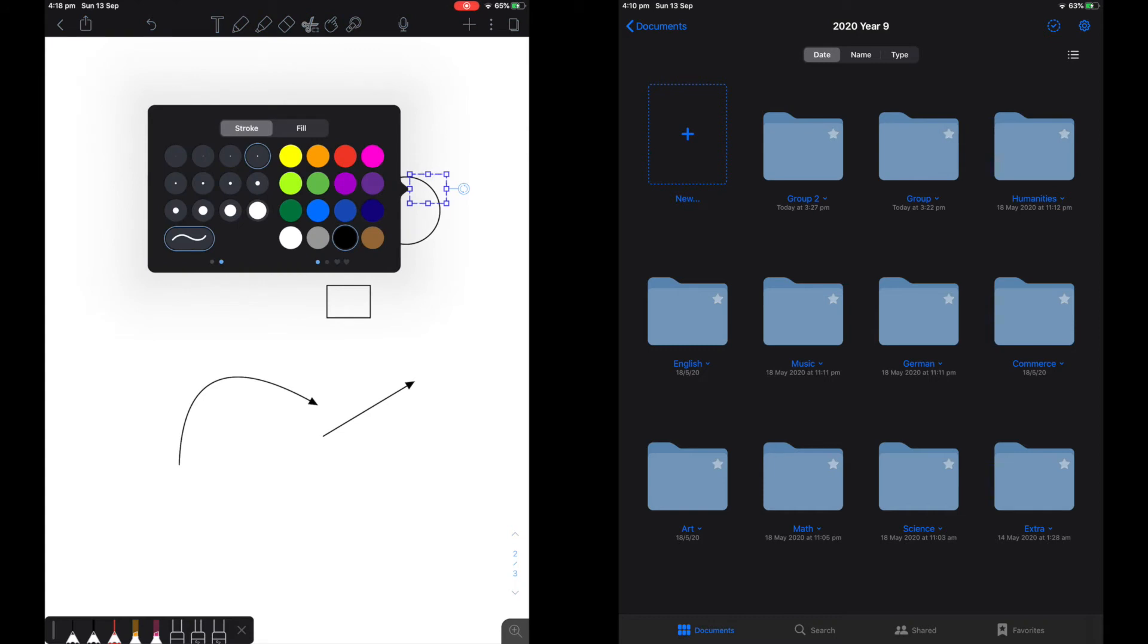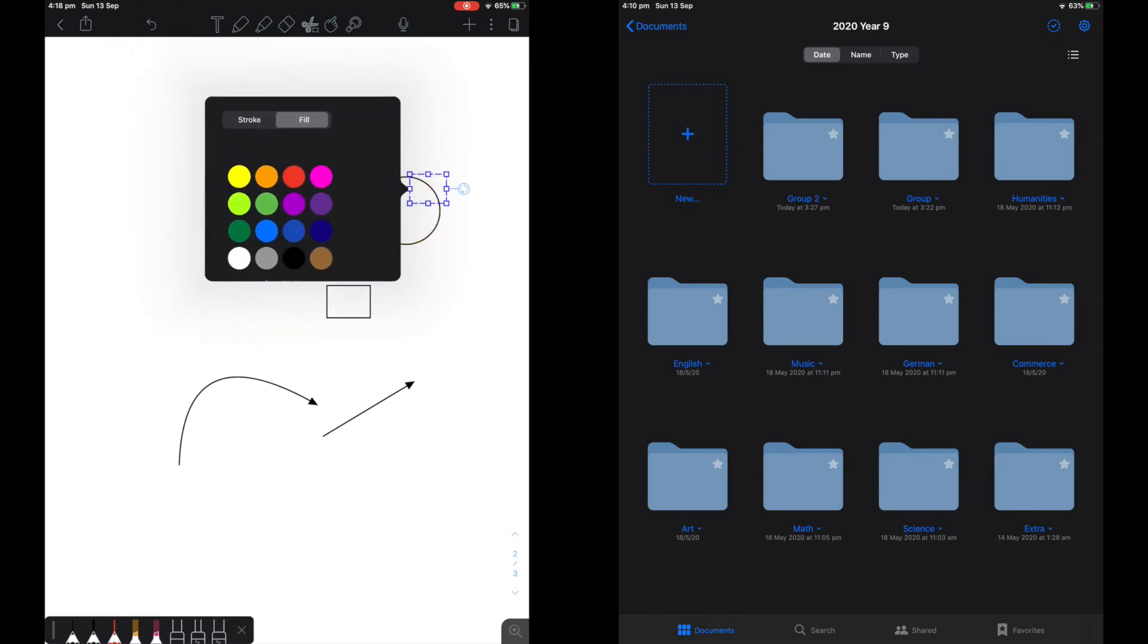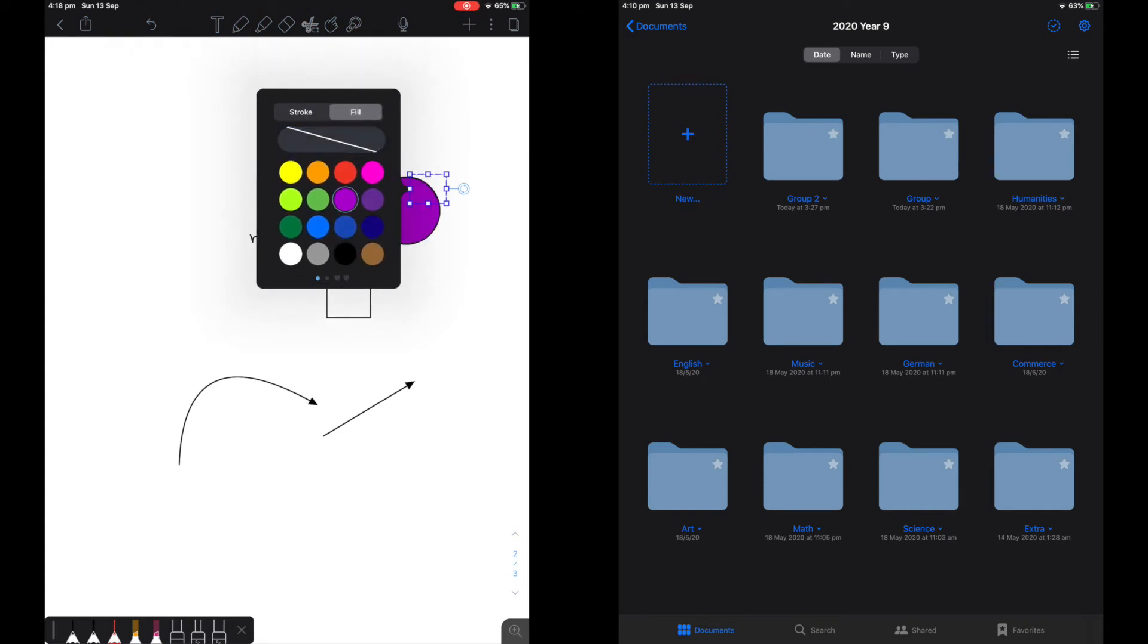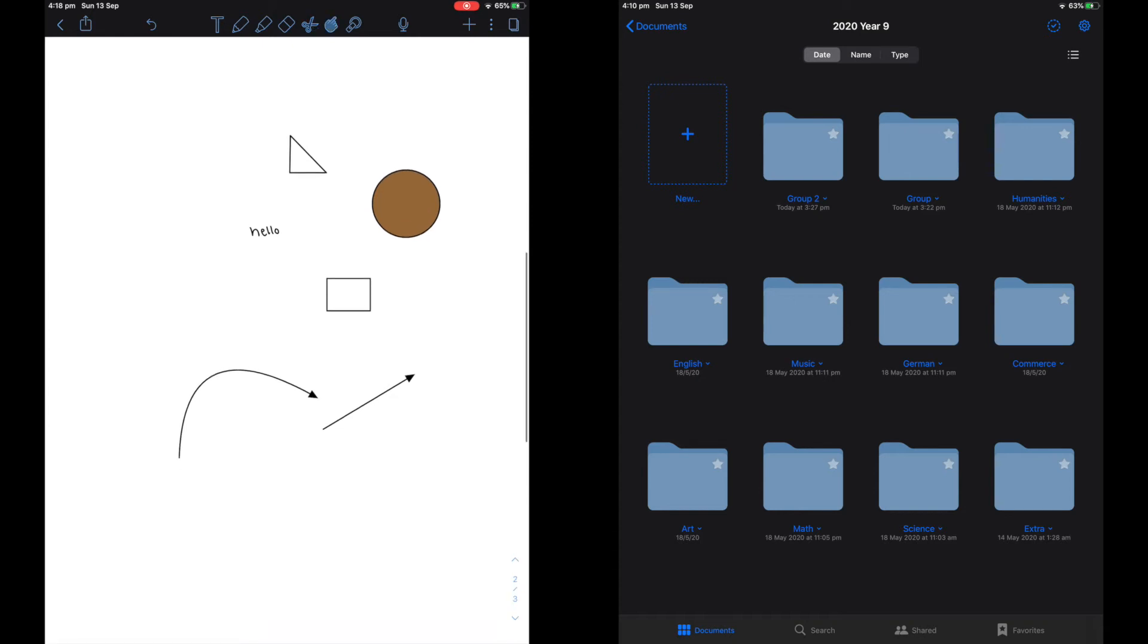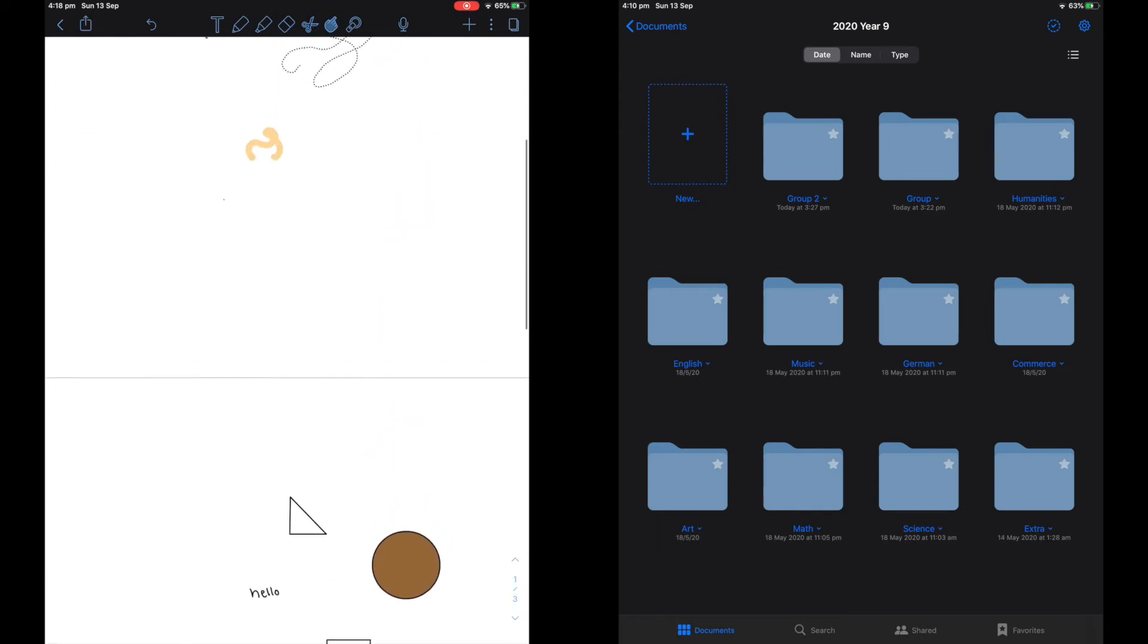You can then go ahead and edit the shape, and then you can pick what filler you wanted to have and what outline. You can also change how thick the outline is. This is really good and it allows you to be very creative and makes it very easy to color in shapes.